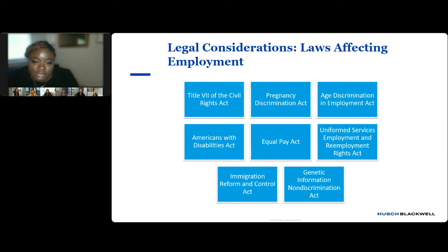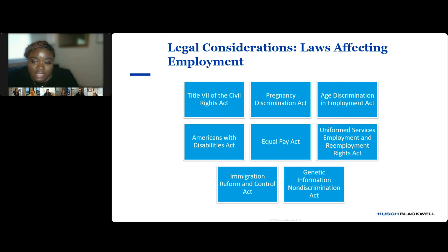I'm going to briefly discuss some legal considerations and laws that impact employment and are relevant to DE&I training. Employers must navigate many distinct and overlapping laws when it comes to non-discrimination of employees, and some actions taken with the best intentions can actually be seen as illegal under many of these laws. One of the main laws in this space is Title VII, which prohibits employers from discriminating against employees on the basis of protected characteristics like race, color, national origin, religion, and sex. States typically have a state equivalent to Title VII, and these state laws typically offer broader protections to employees.